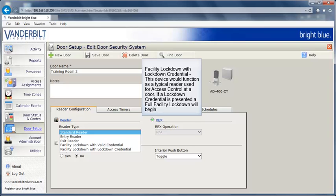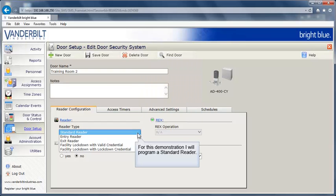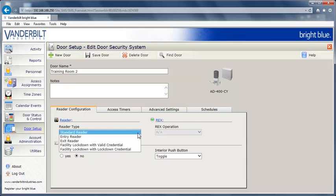The final option is facility lockdown with lockdown credential. This device would function as a typical reader used for access control at a door. If a lockdown credential is presented, a full facility lockdown will begin. For this demonstration, I will program a standard reader.